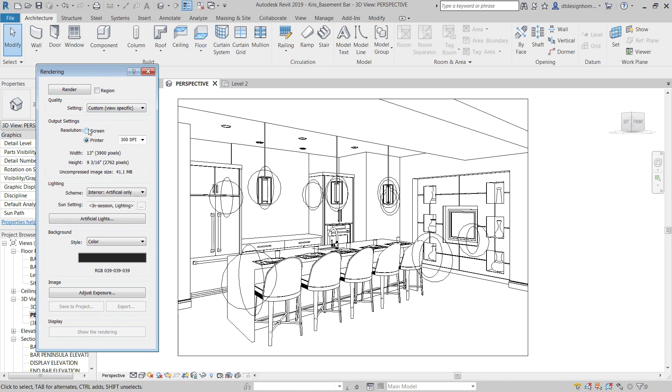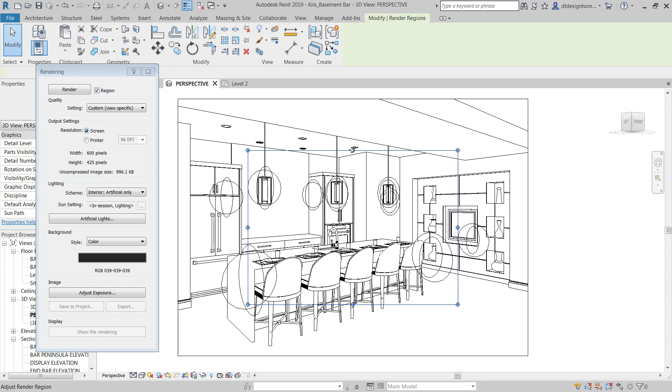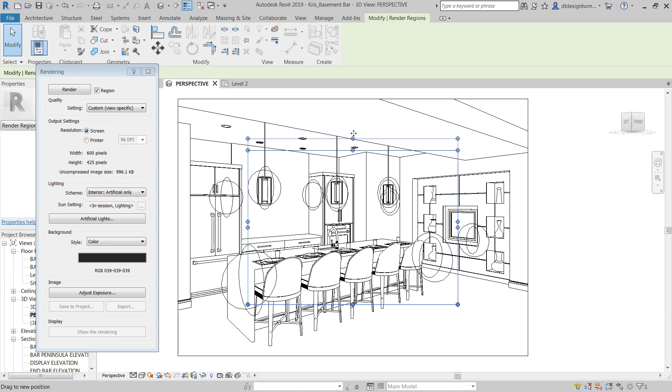Initially you can see there's a couple different options here. You've got your render button that uses all the settings that you've established to go ahead and start the render. You can render a region. If I check this on, it gives me a little box that I can click on and then just render a certain piece.